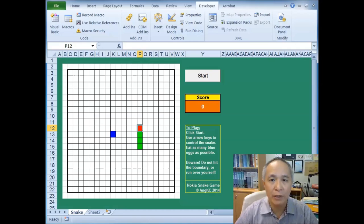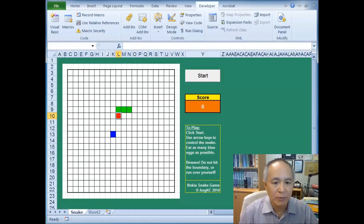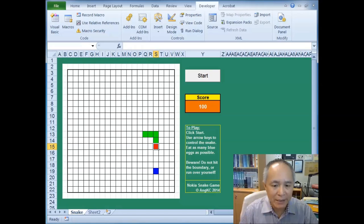In this version, instead of using buttons on the Excel worksheet, we have programmed the arrow buttons on the keyboard to control the snake. I'm using the keyboard to control the movement of the snake as it moves along to pick up all the eggs.